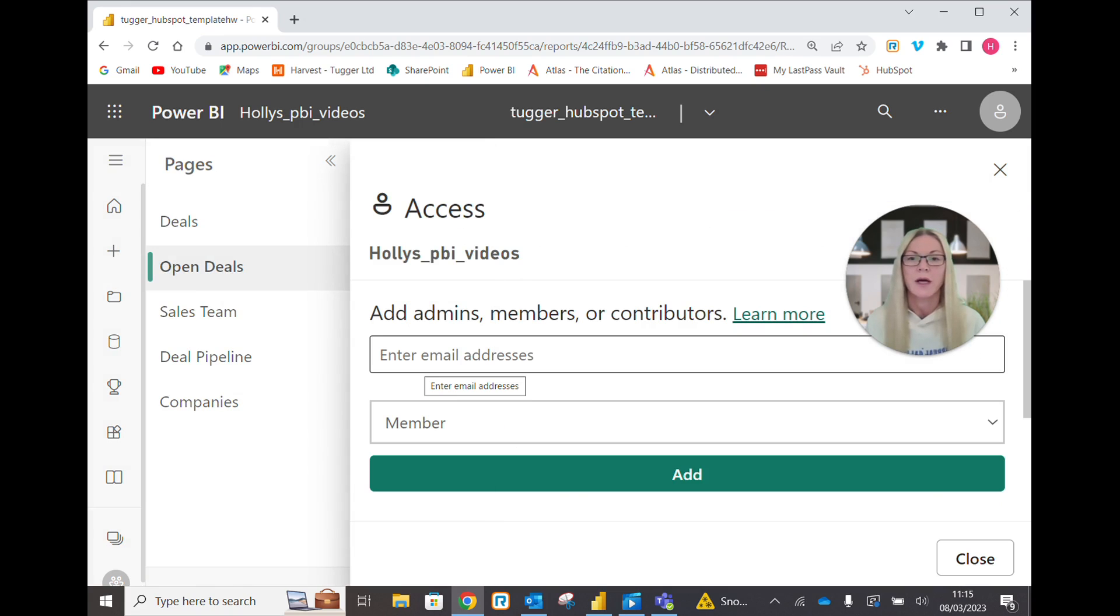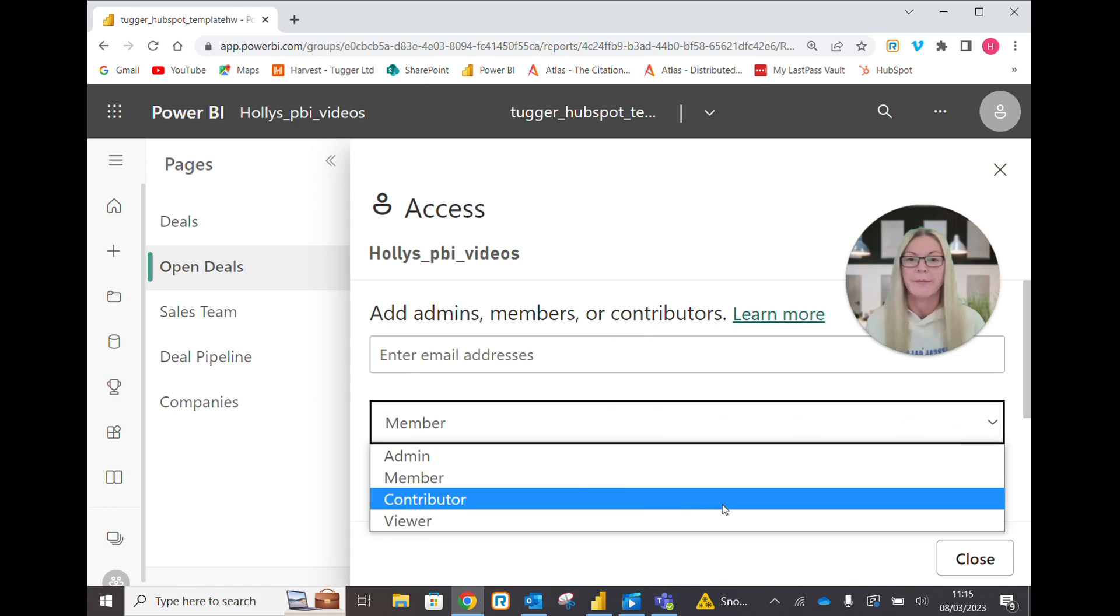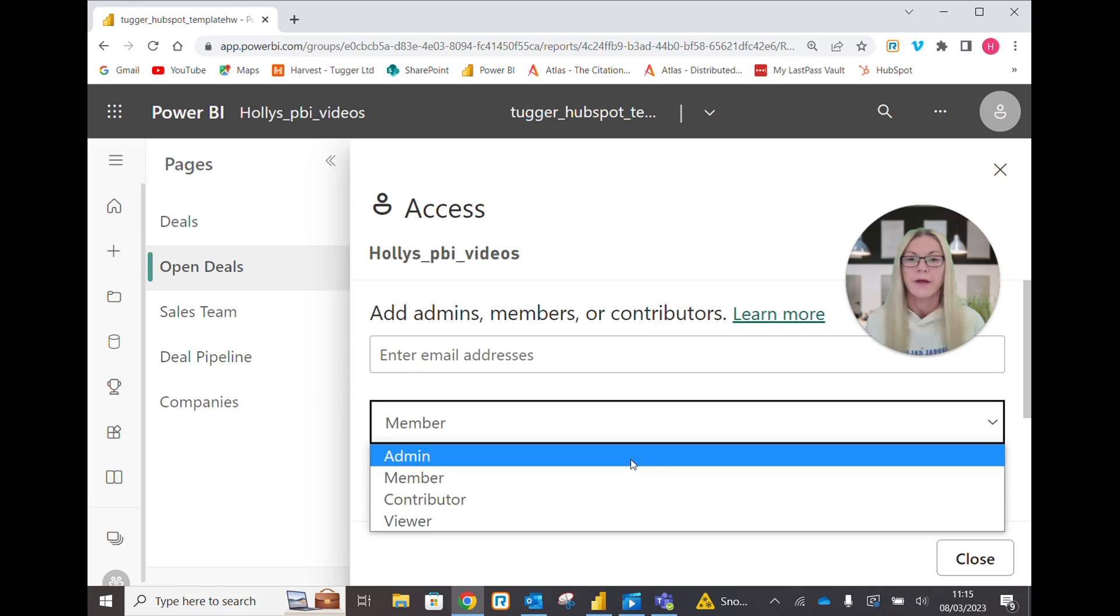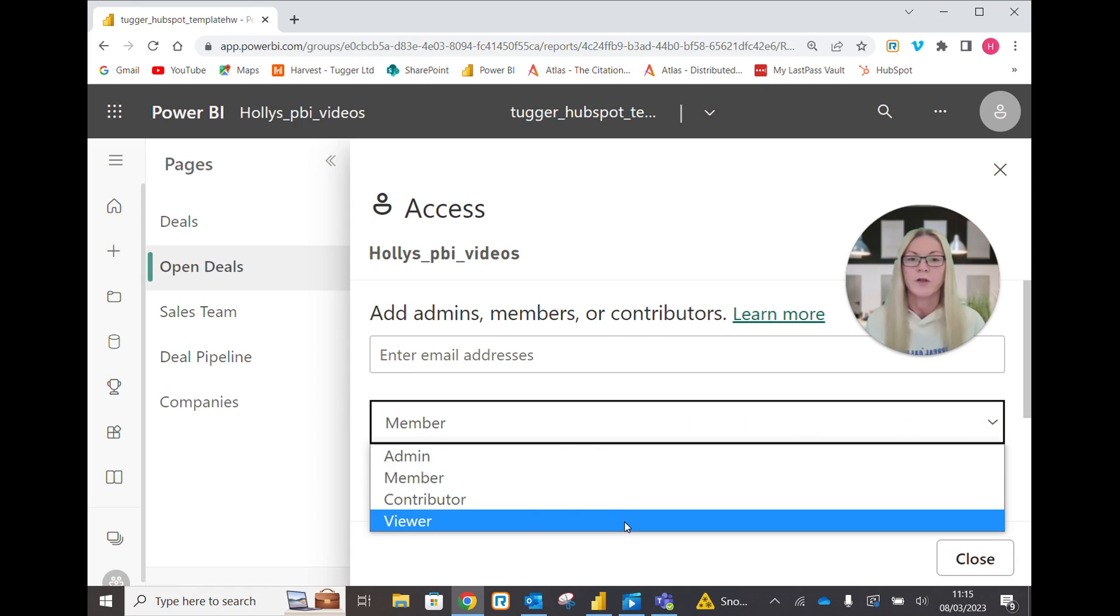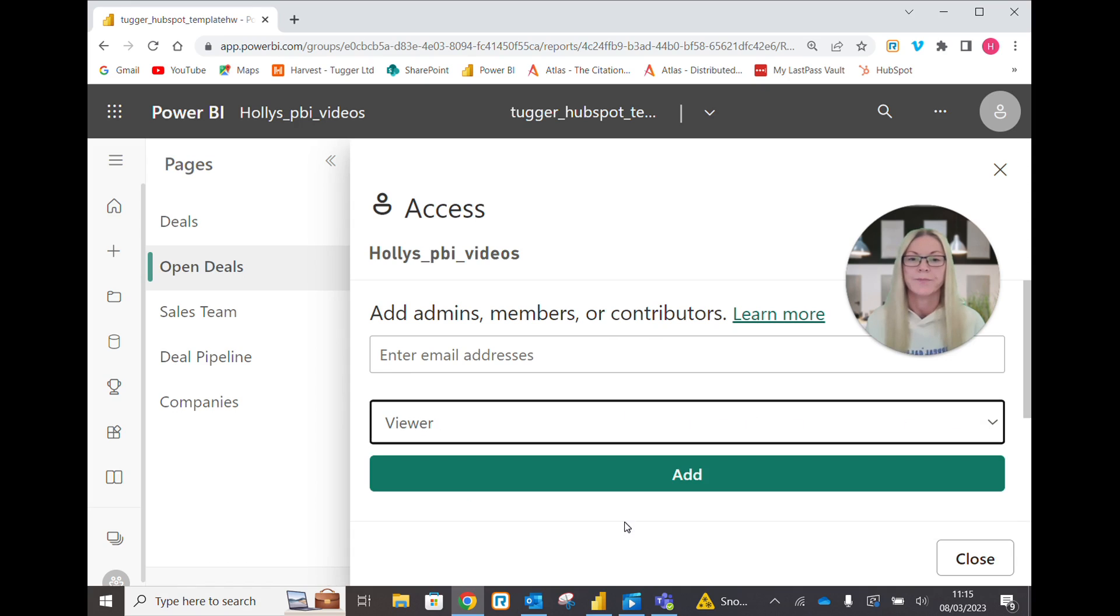Now I can enter the email address and choose whether I want them as a member, admin, contributor or viewer and click add.